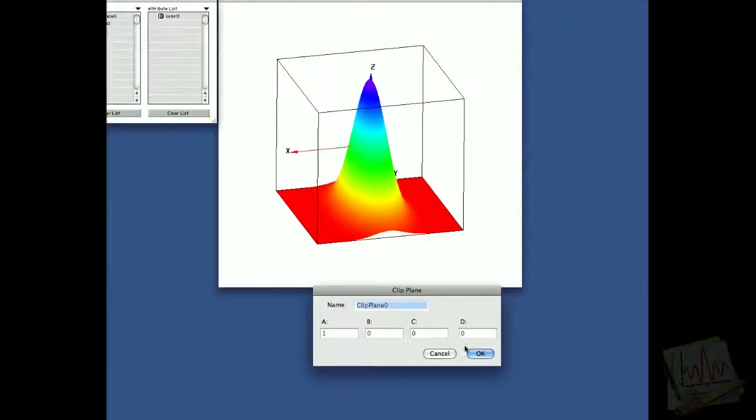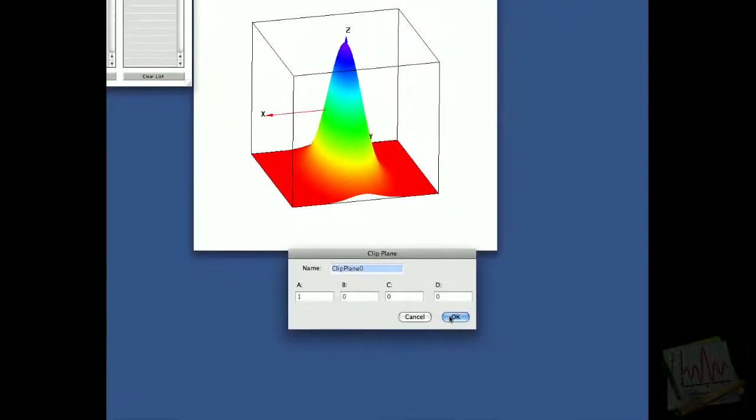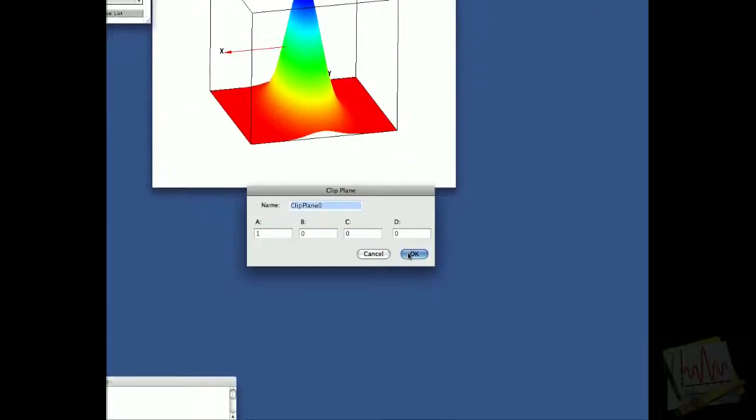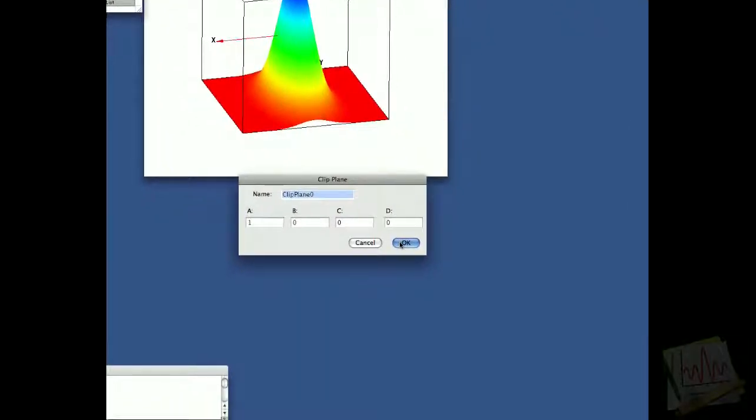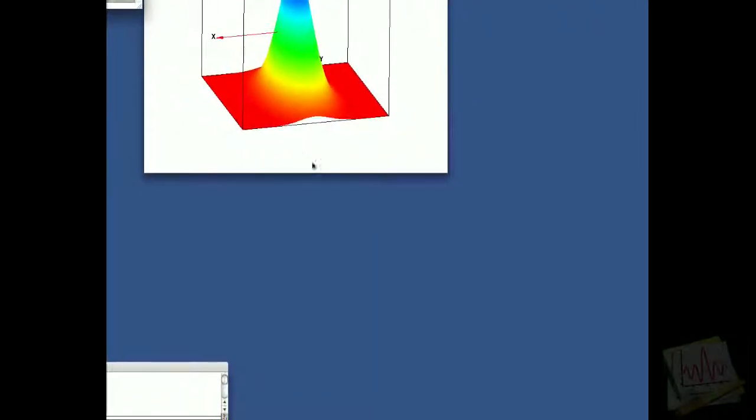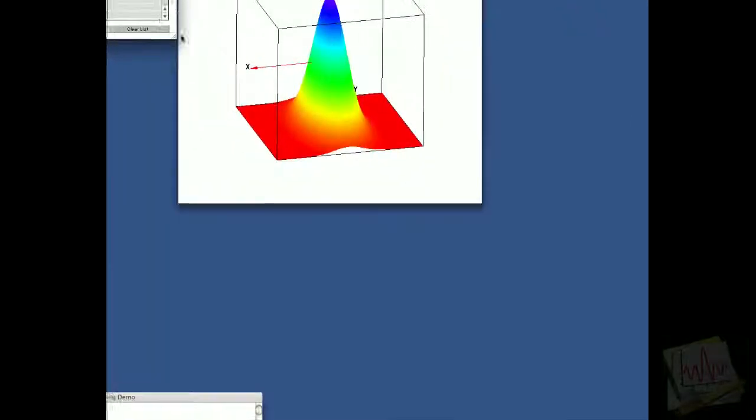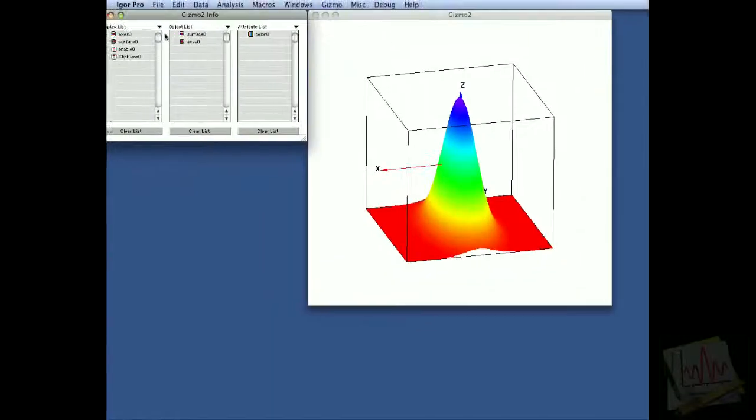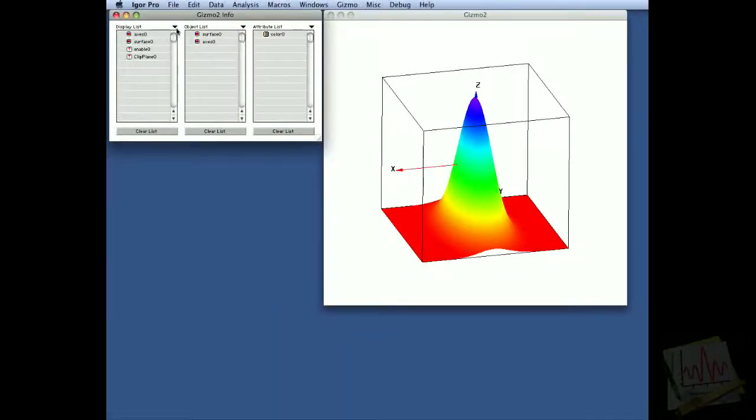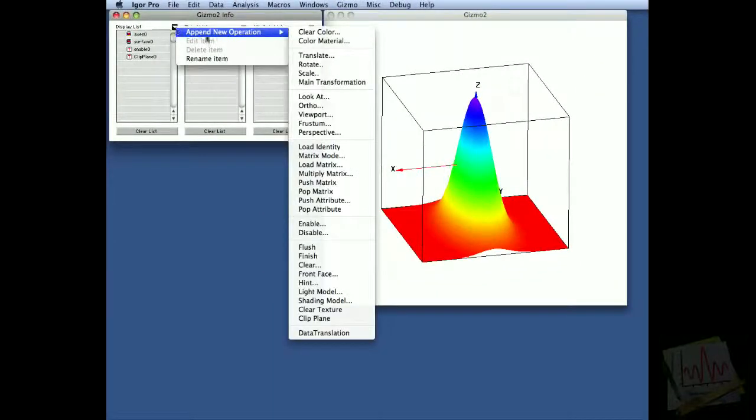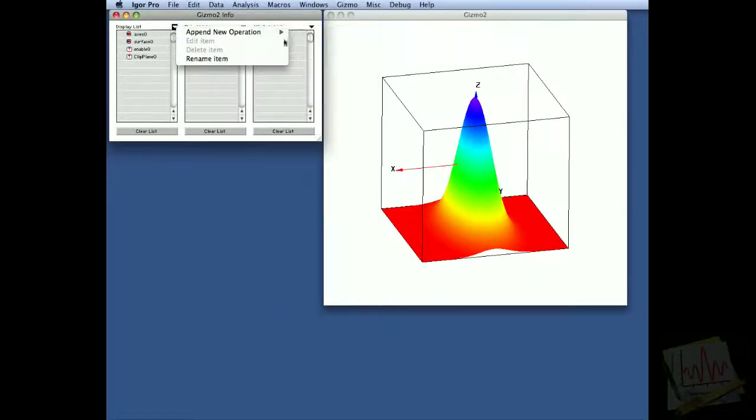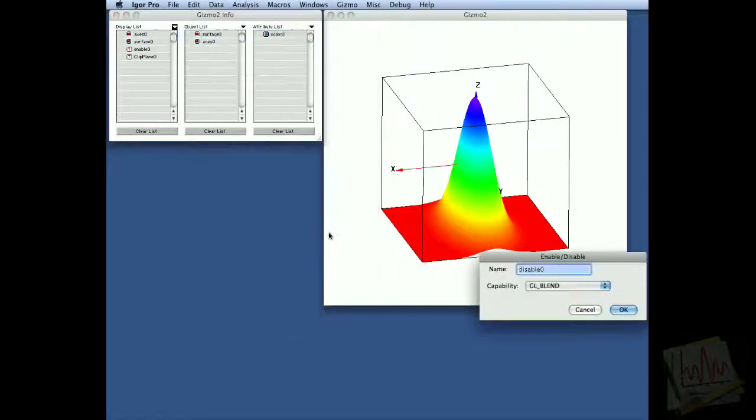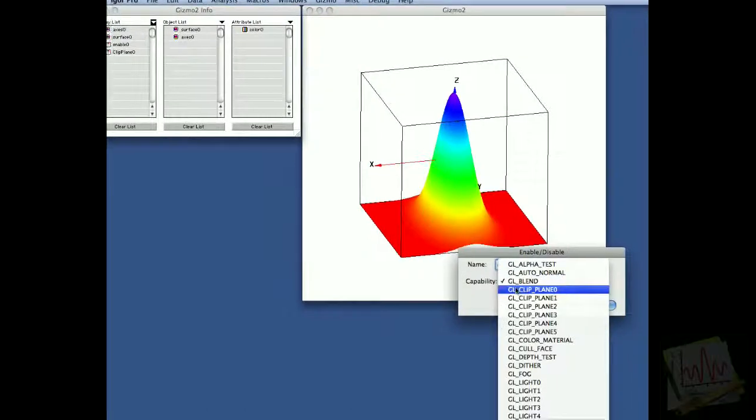We'll start by just appending this clipping plane with a equals one and all the other parameters being zero. Now, after we add the clipping plane, we also have to disable clipping to make sure that clipping does not continue when we don't want it to, so we'll add the disable.